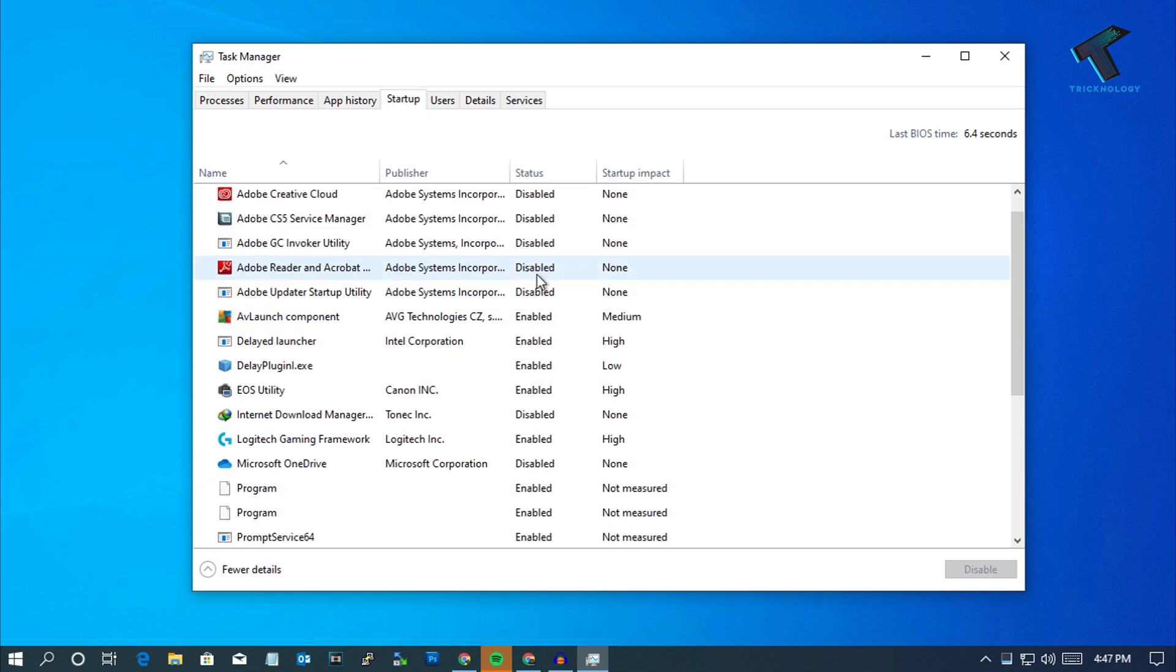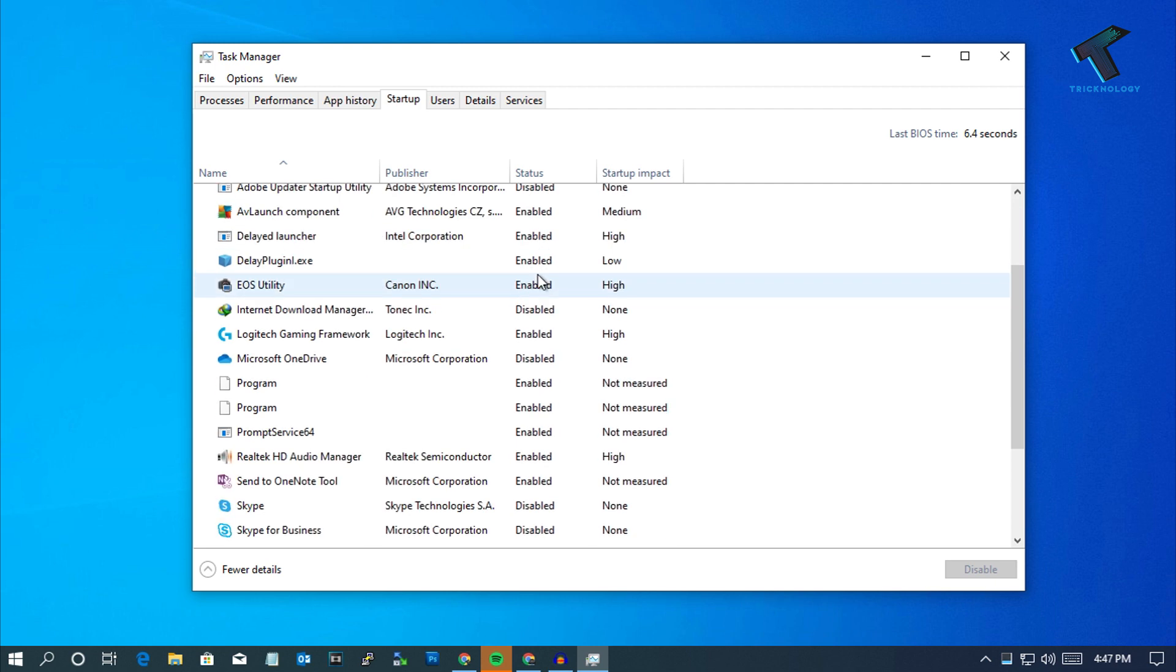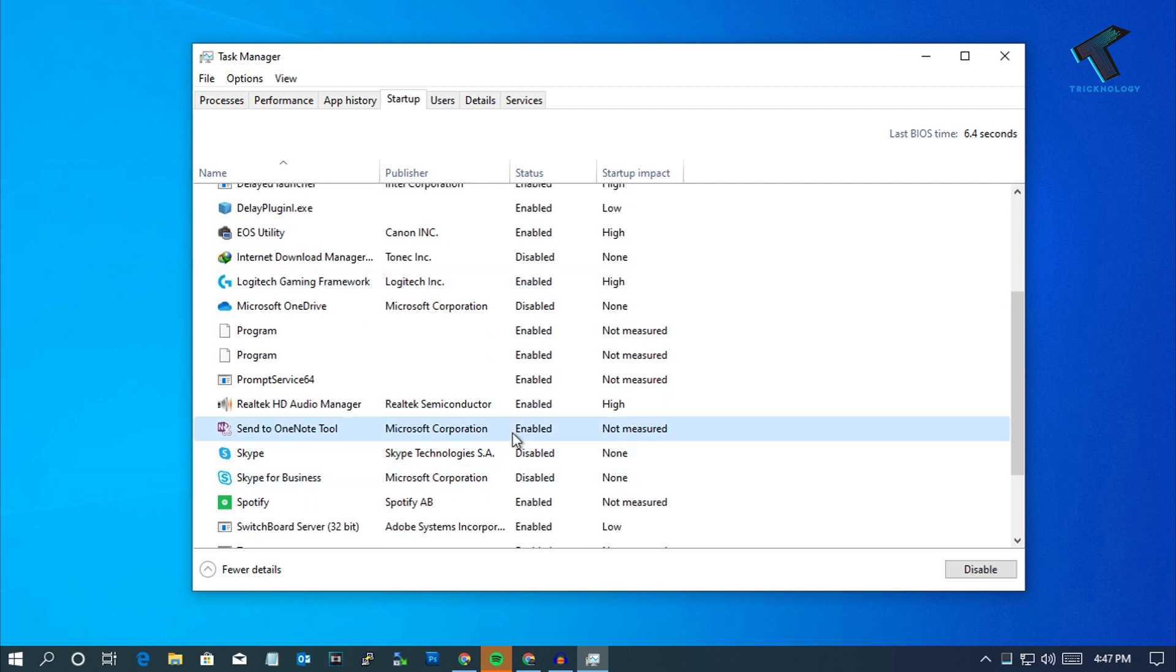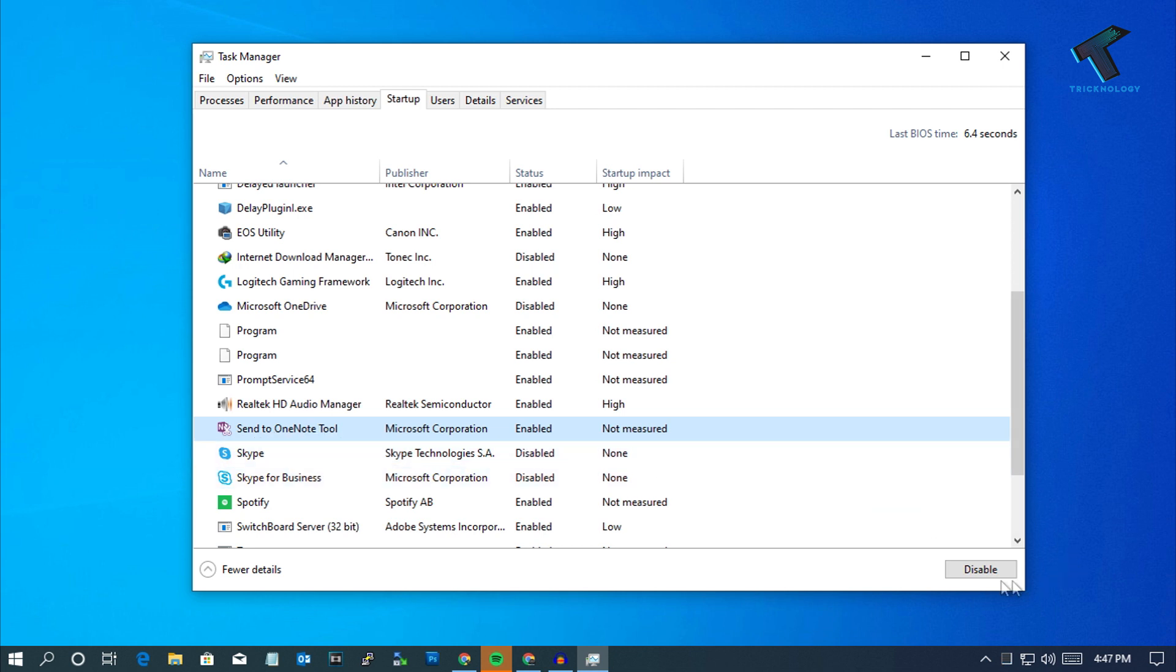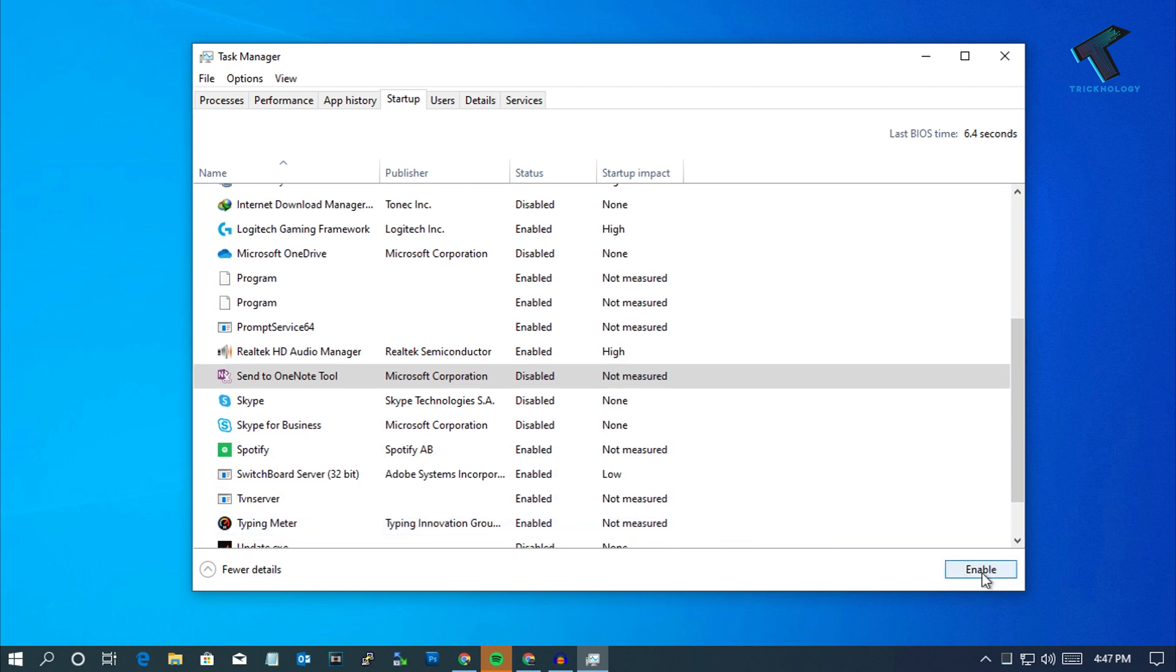You will get all your programs over there. You need to disable the programs which are enabled in your startup. In my case it's like Send to OneNote tool, so I'm going to disable it, and Spotify also.